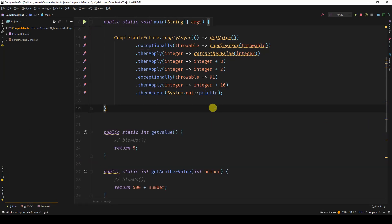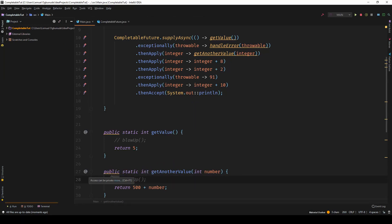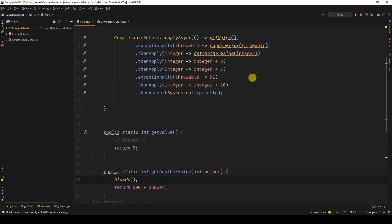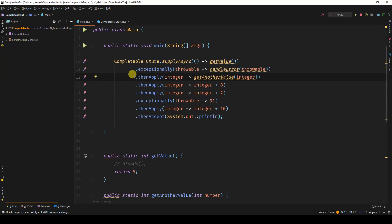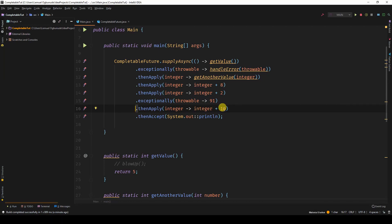So what if get another value blew up. Let's say get value worked fine, but in get another value you blow it up. What's going to happen. We get 101. So what happened. Get value would return 5. Skips exceptionally because there's no error. Then apply and we have get another value. But this blows up. So it looks for the next part to handle this exception. And it sees exceptionally. This exceptionally returns 91 and returns back to the stable part. And this collects an integer returned and adds 10 to it, which is 101. And then prints it out.